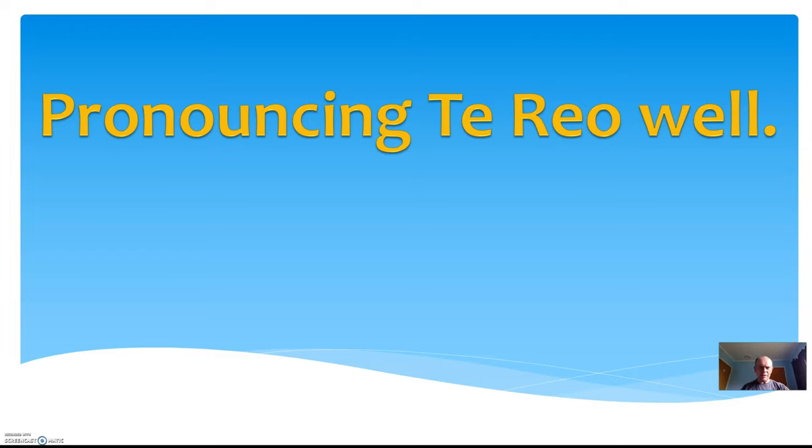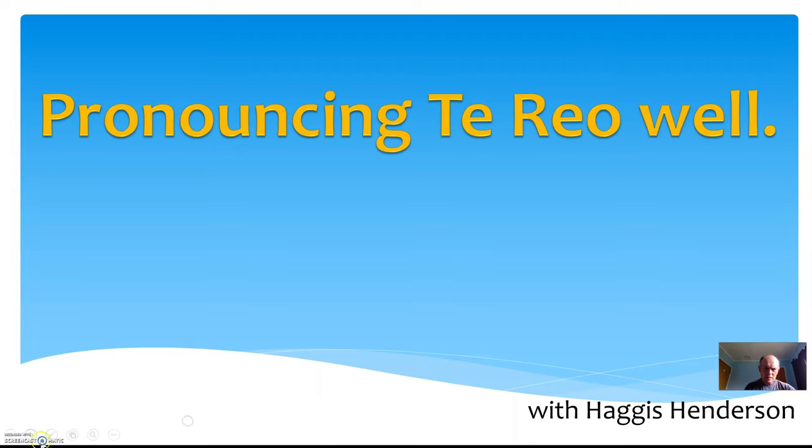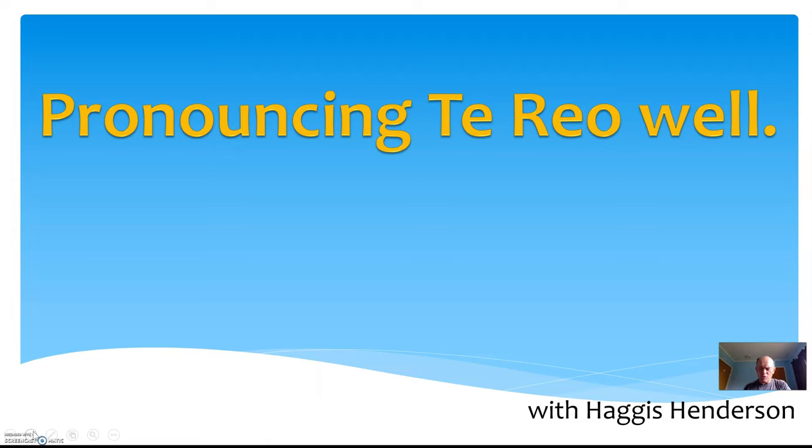Kia ora, hello and welcome to pronouncing Te Reo well with me, Haggis Henderson. This is primarily for physics teachers to get things going, because later on we'll be moving into the language that you can use in physics, some of the language you can use in physics anyway. I won't profess to know it all.